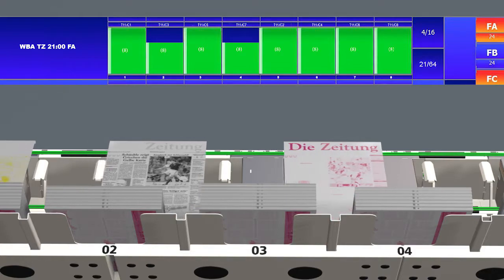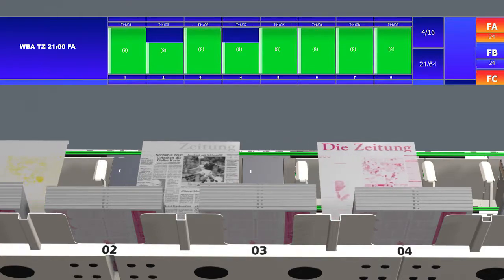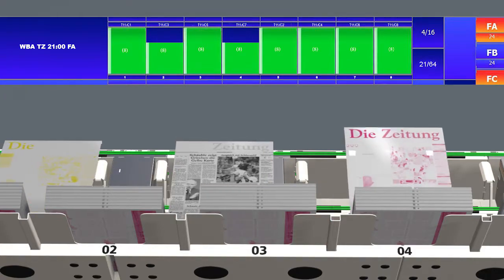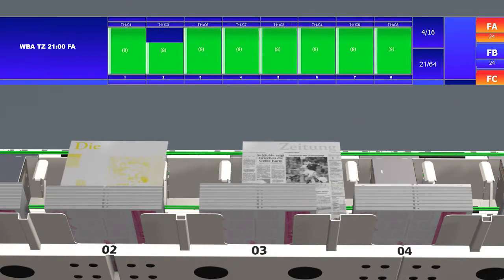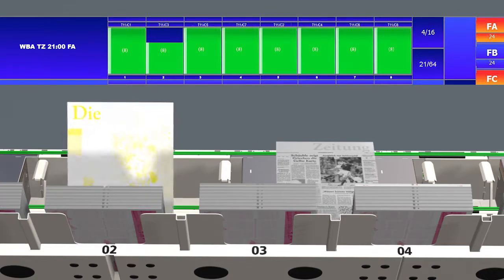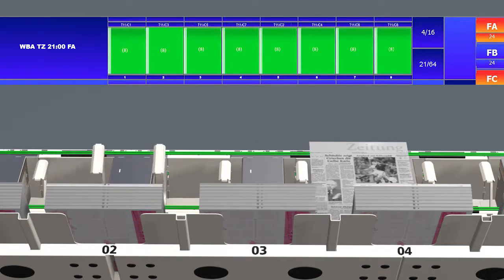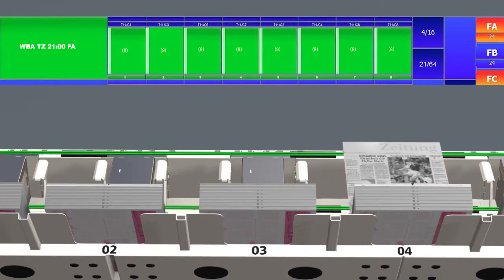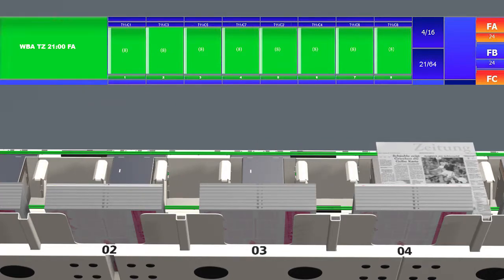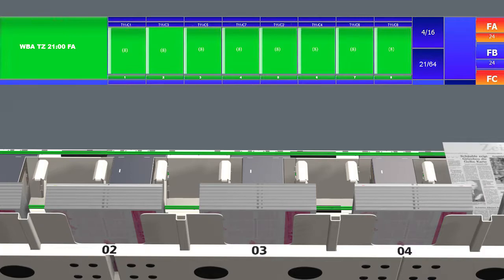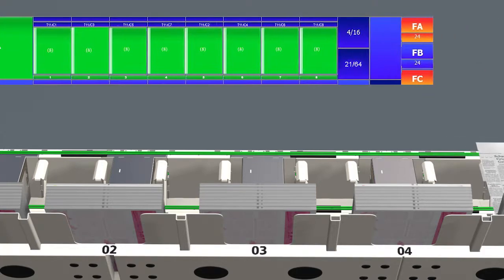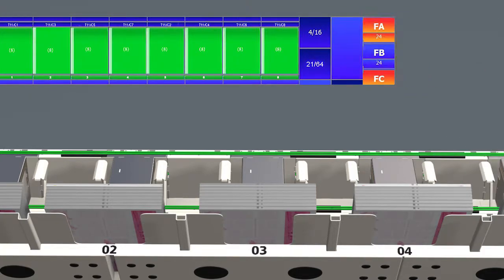A large monitor located directly by the plate sorter provides information whether all plates for one job have yet arrived at the sorter. Express plates and redone plates are also shown on the monitor as well as the overall status of job completeness.